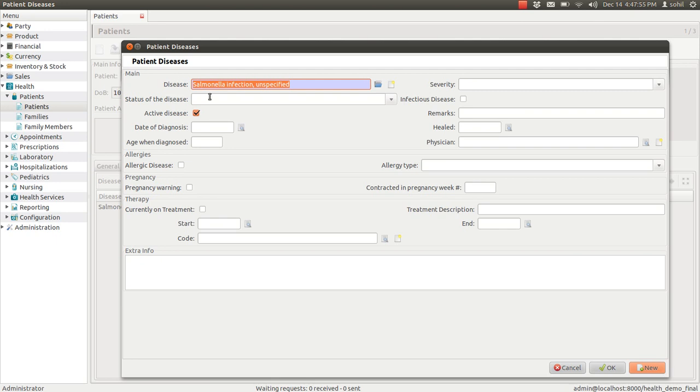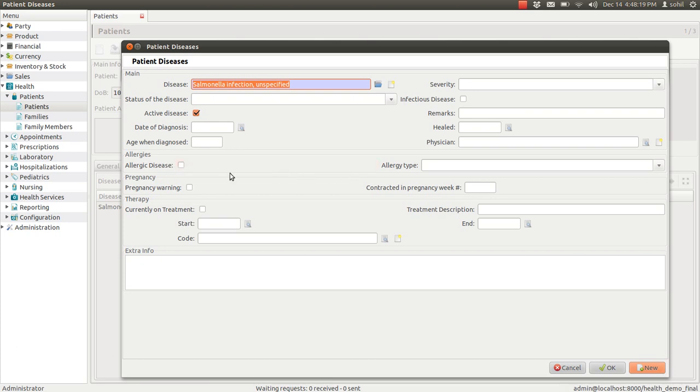The status of the disease, the date of diagnosis, and whether it is healed or not. Some other remarks. Doctor's name. The age when the patient is diagnosed with this particular disease. Whether the disease is allergic or not. There are some pregnancy warning you can check here. And you can enter the details like the therapy.